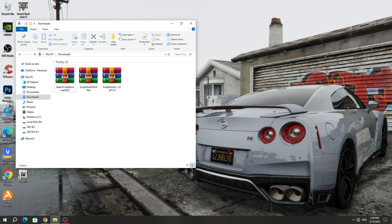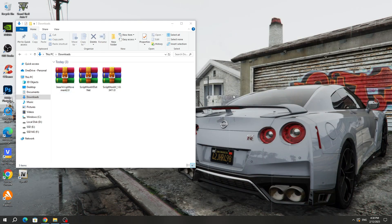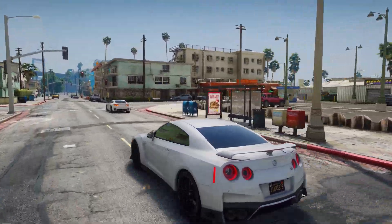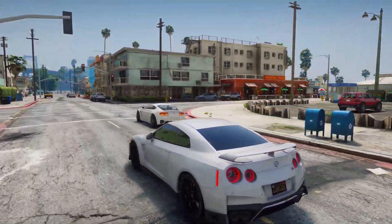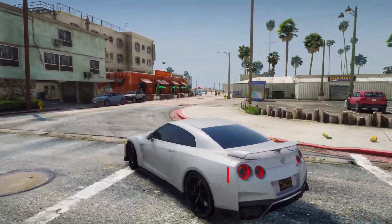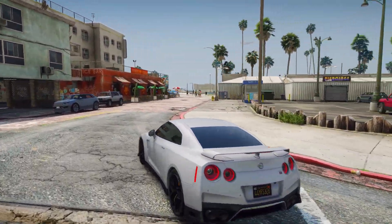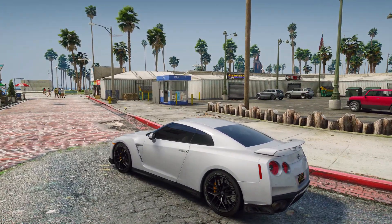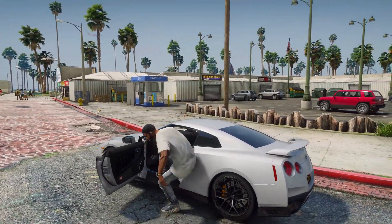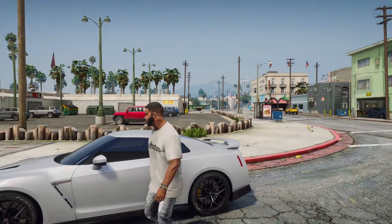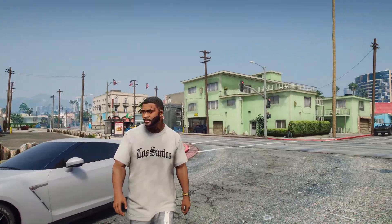Now I will start the game and show you how to use this mod. After starting the GTA 5 game, you need to choose a character who will talk, and you have to play as this character. I'll show you how this mod works using Franklin as an example, but you can play as any main character from the GTA 5 game.